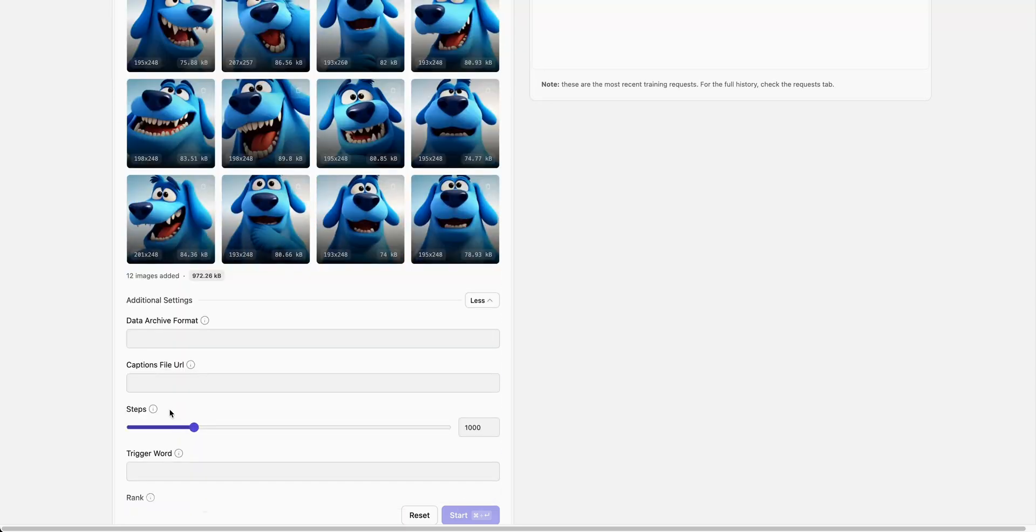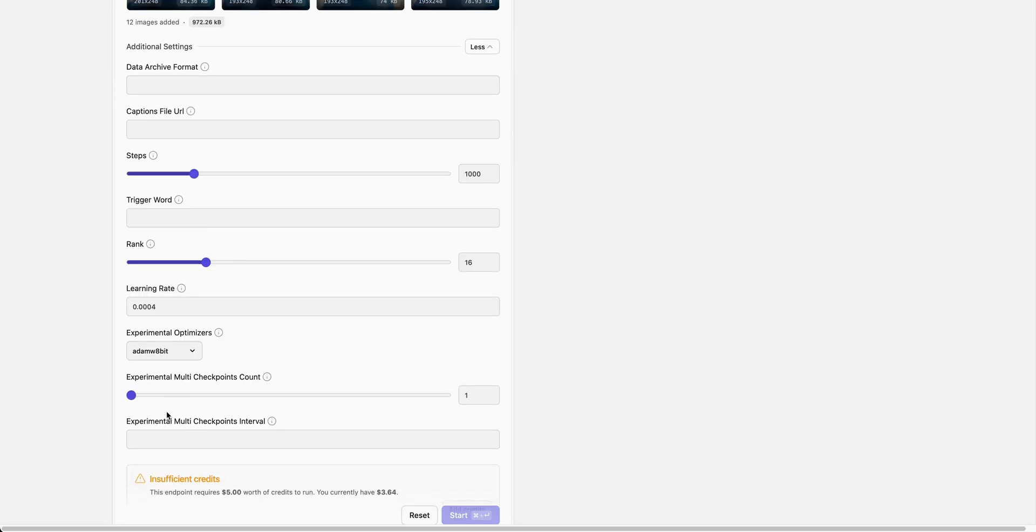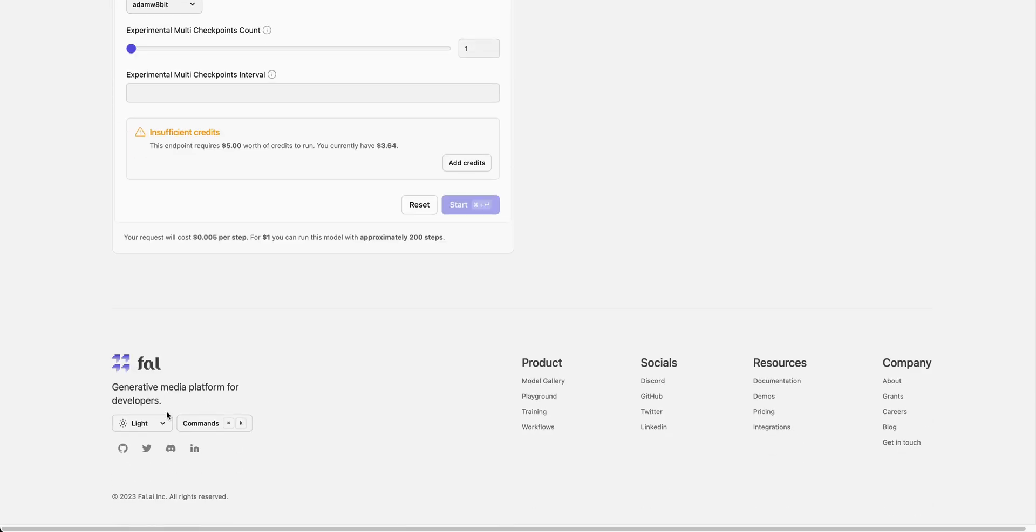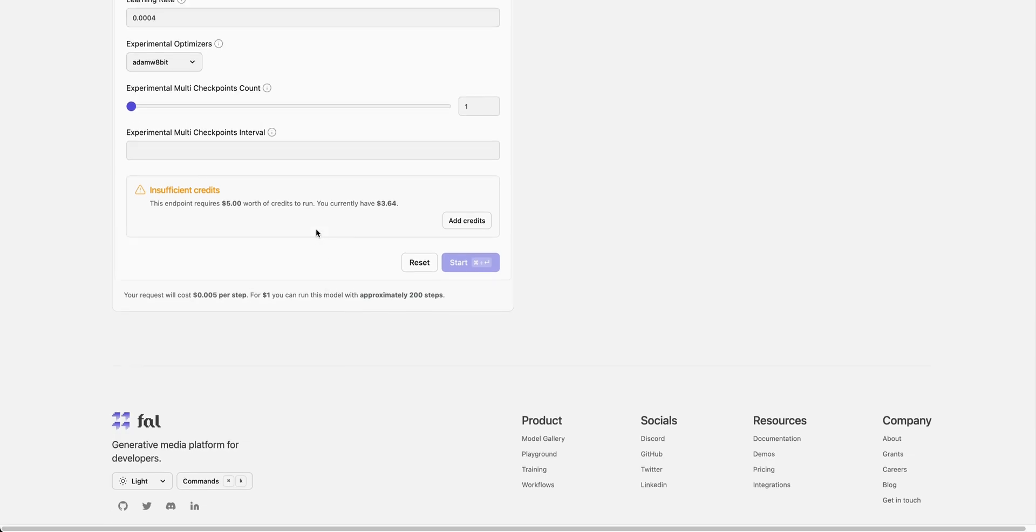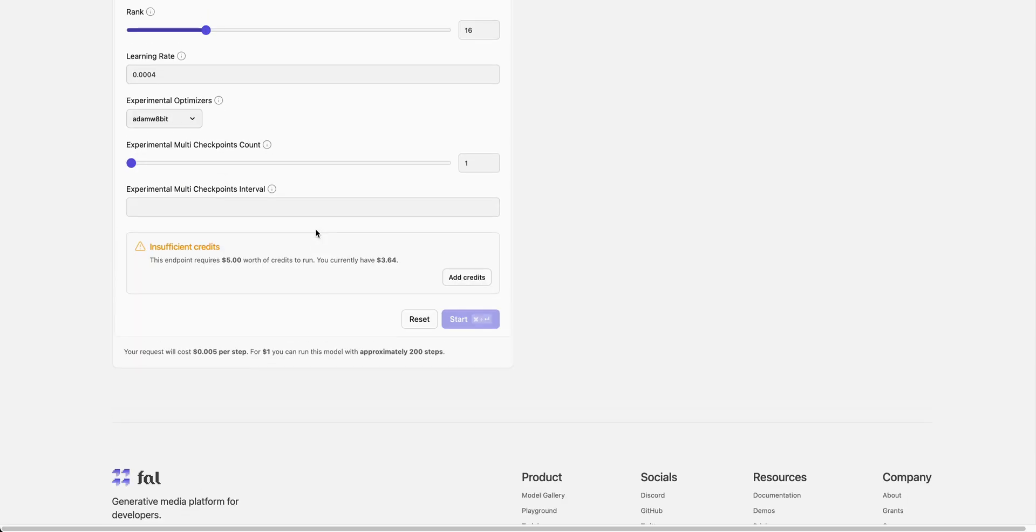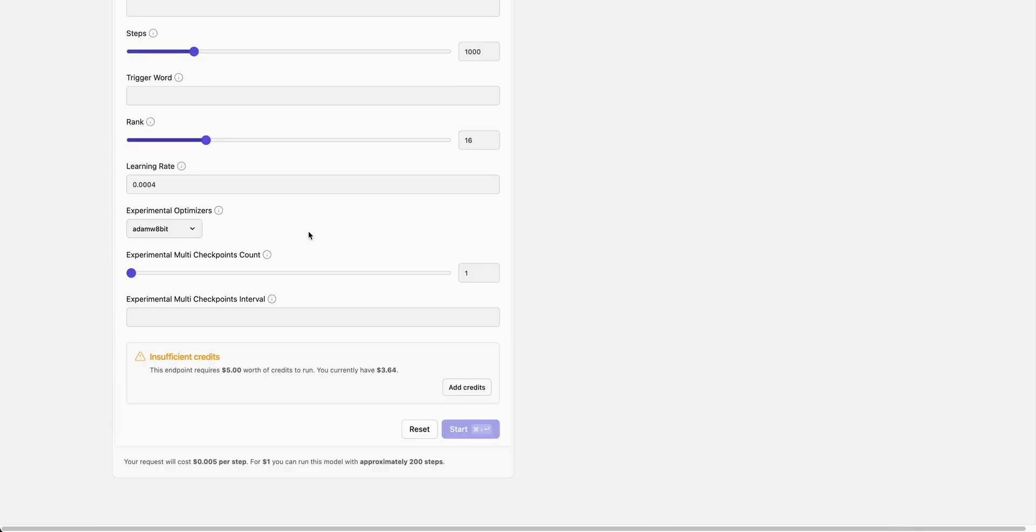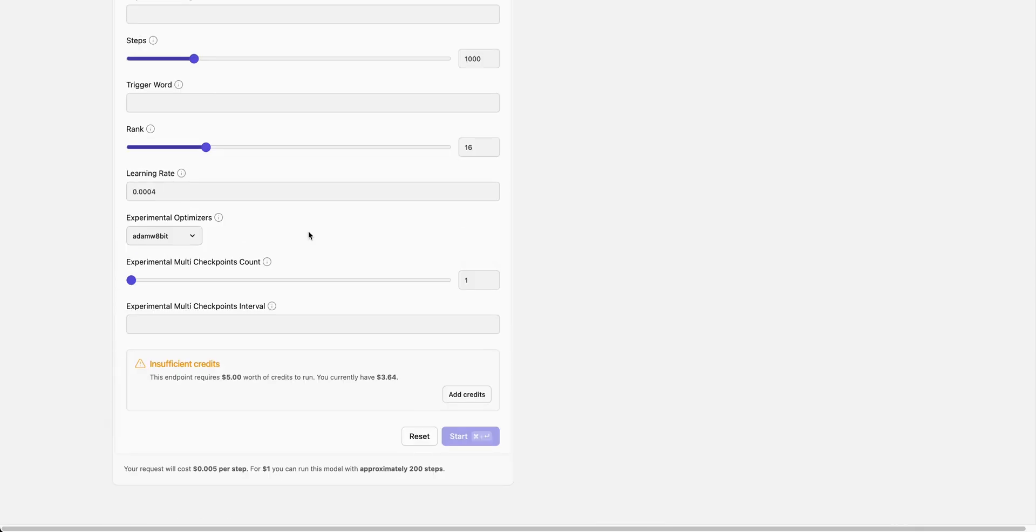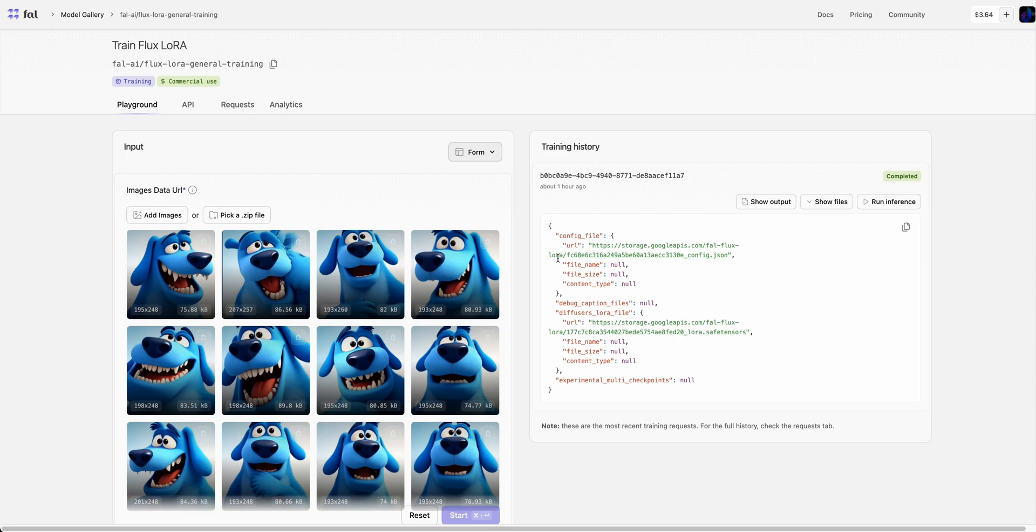In terms of cost, you're going to be billed based on the number of steps. For $1, you can get 200 steps. In the example I'm about to show you, it was 1000 steps. Depending on the number of steps you choose, that determines how long it takes. In my example, I think it took about 20 minutes to generate.